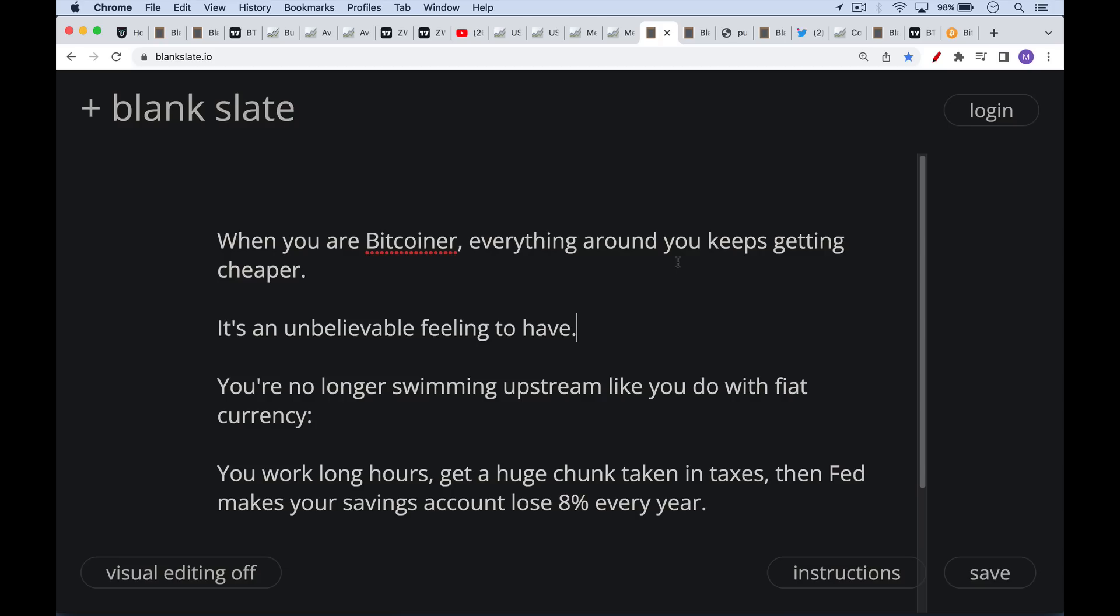And this is a really good feeling to have. I've only been a Bitcoiner in terms of a hodler since 2019. But even over this very short time period, it's amazing to see how Bitcoin preserves your wealth and increases your wealth. And this is very different from being a fiat person where you're holding euros or dollars, US dollars or yen. When you're in the fiat financial system, it feels like you're always swimming upstream.